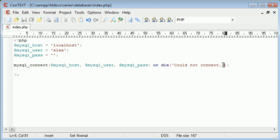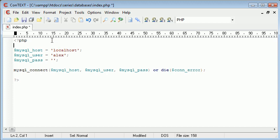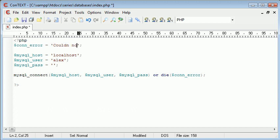So I'm going to take this out here and put a general error. And I'm going to call that con_error and above here I'm going to write con_error equals could not connect just in general.